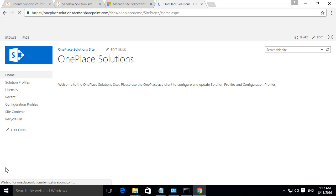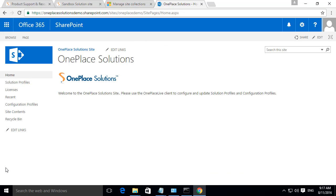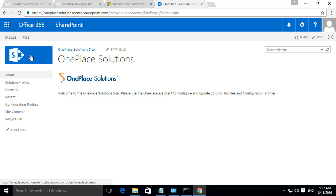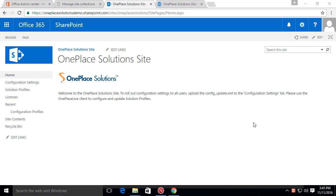You can set up the groups for this site or use an existing group. You will note a number of lists have been included in the template. These will be used to configure your OnePlace Solution services.